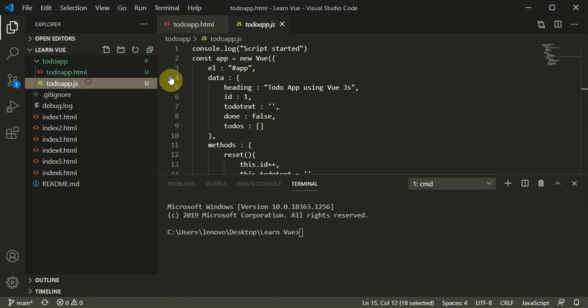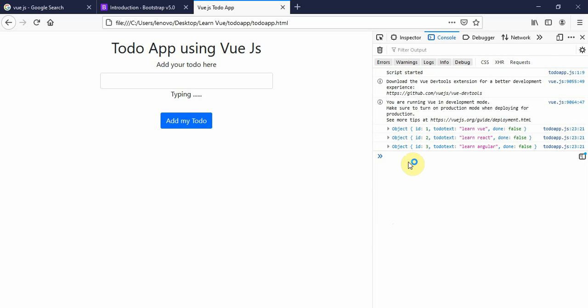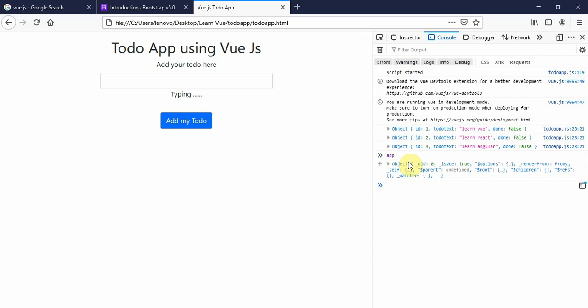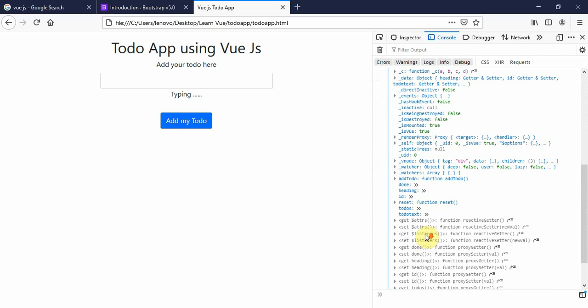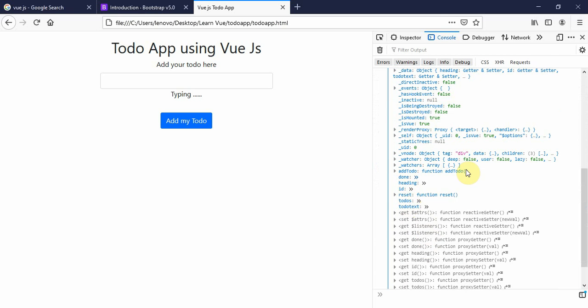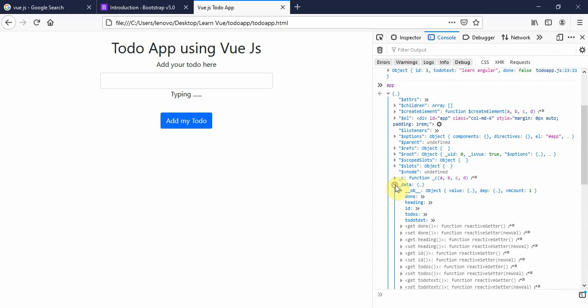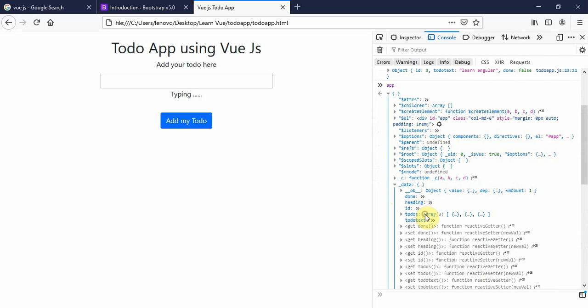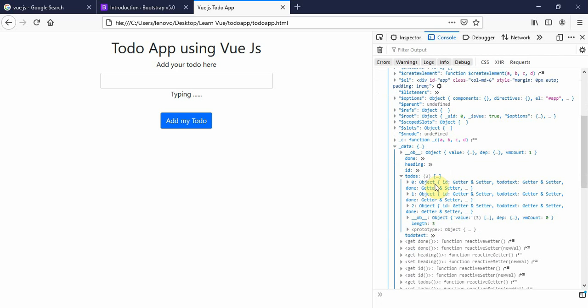You can access them in to-do.app.js. There's a constant app — this is the app object — and you can see it has an add to-do function, a reset function, and also a data section. The data has an id, adding to-do, and to-do text.